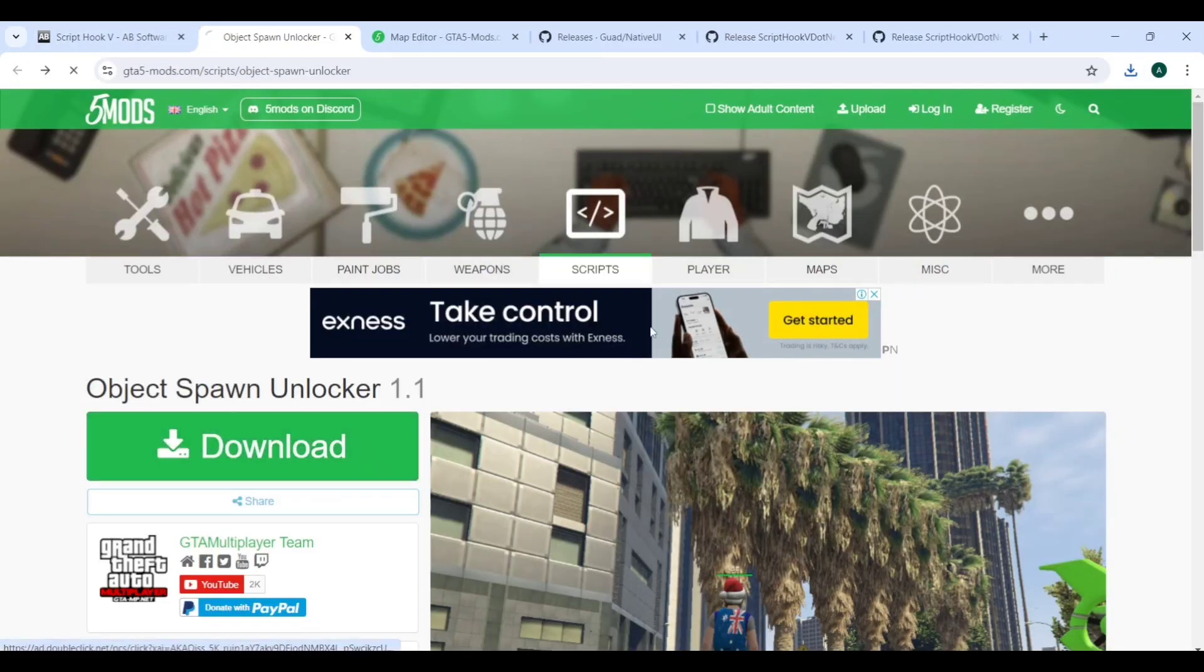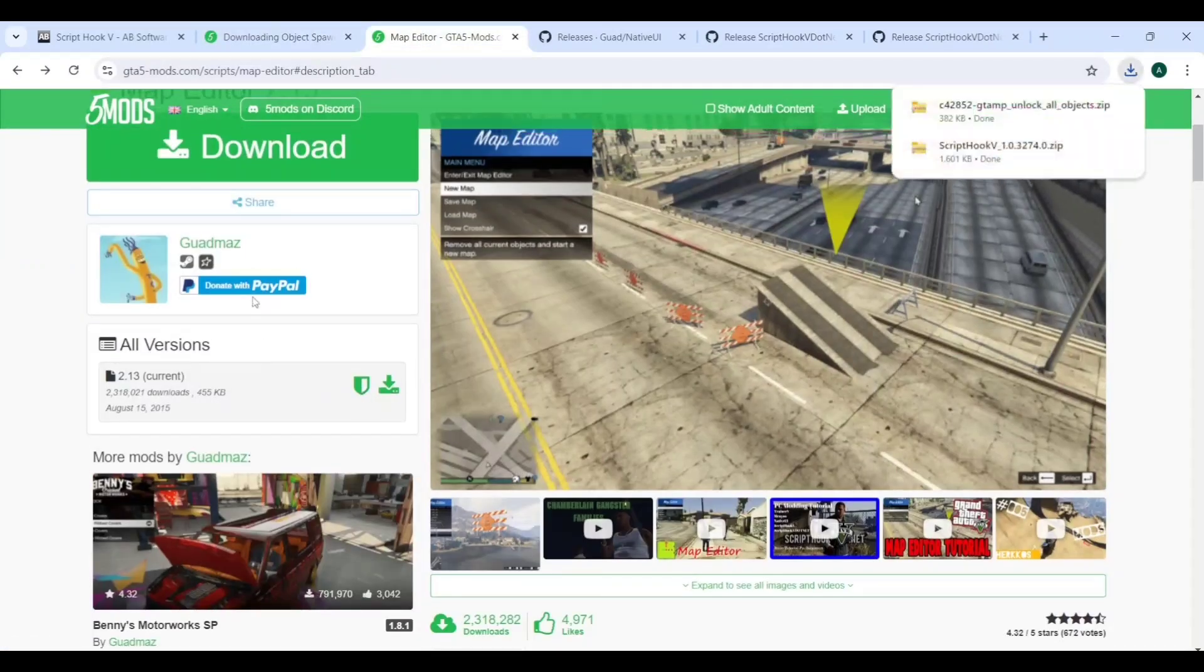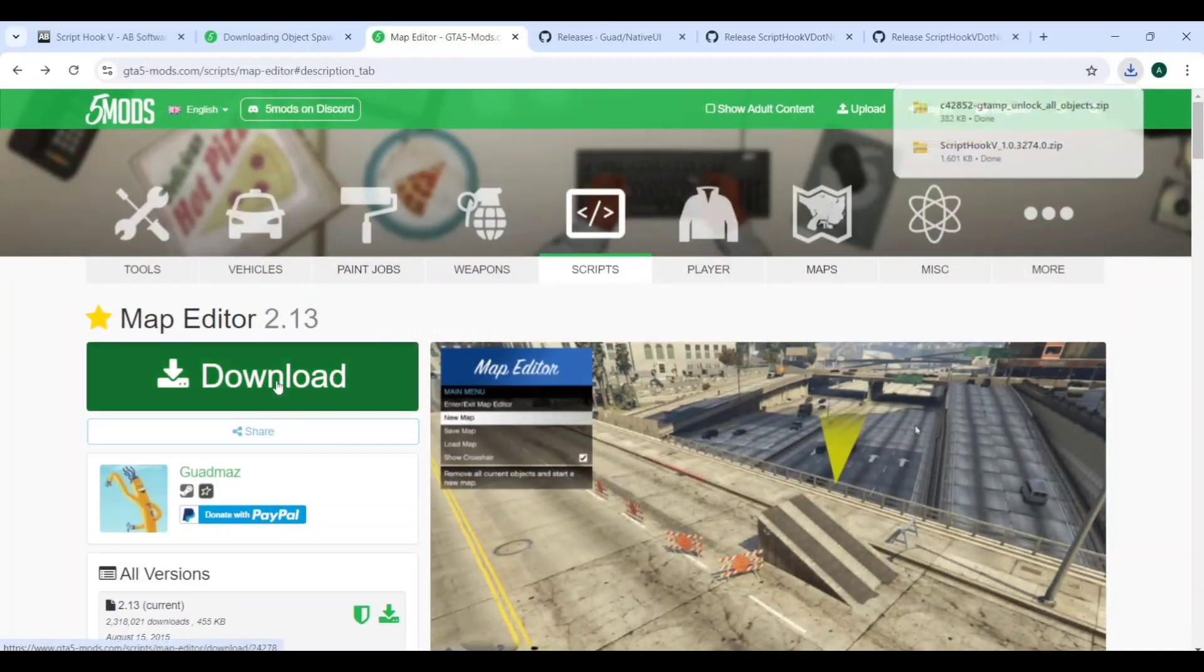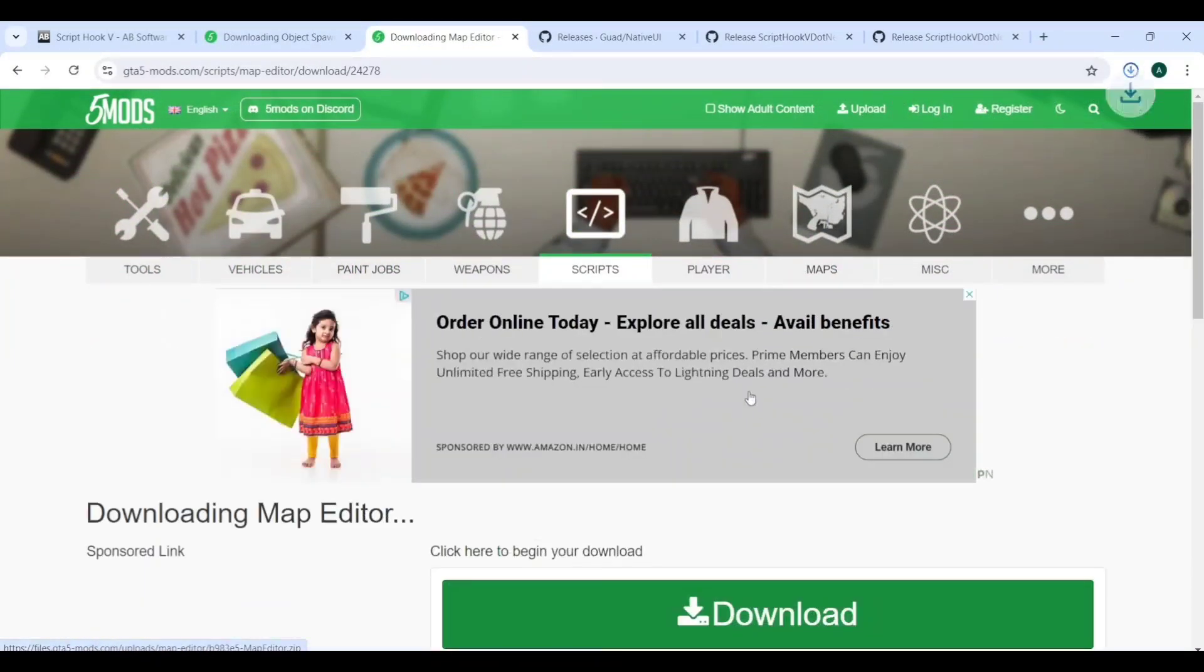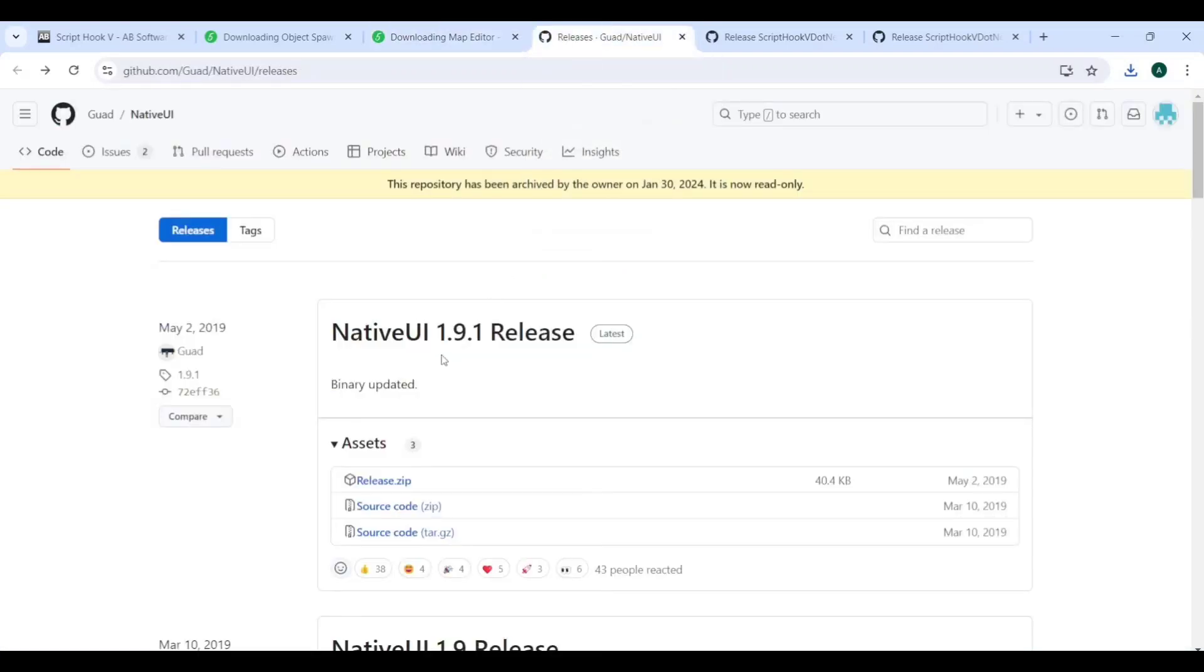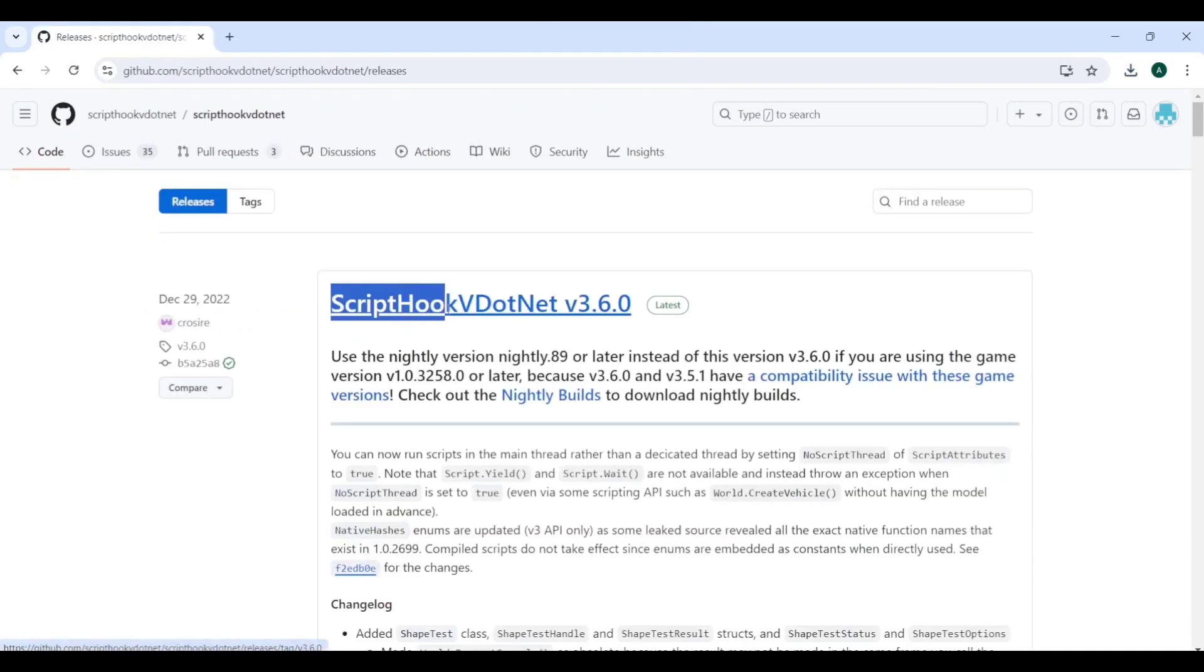Now download the necessary files given in the description: Object Spooner, Map Editor, and by clicking on the latest button you'll get the latest 1.91 Native UI. Download the zip file.